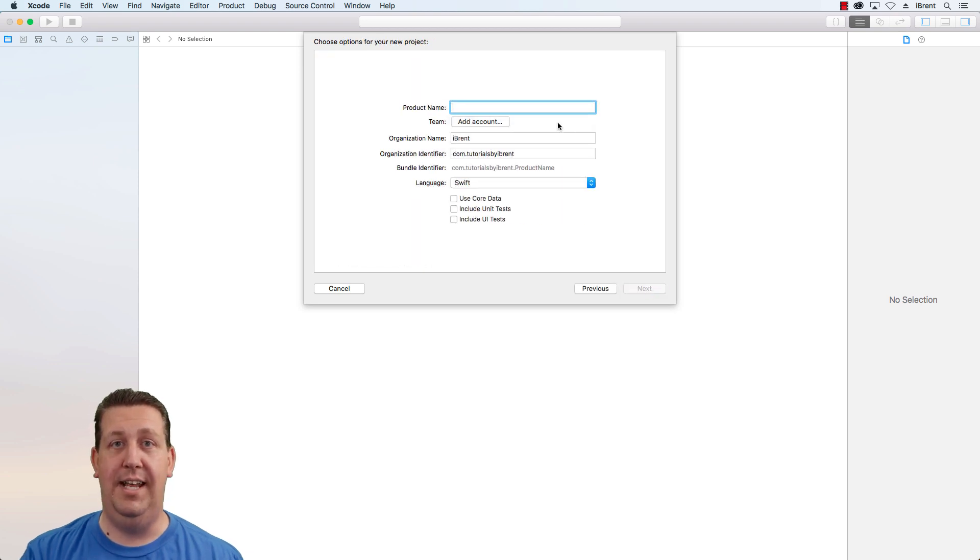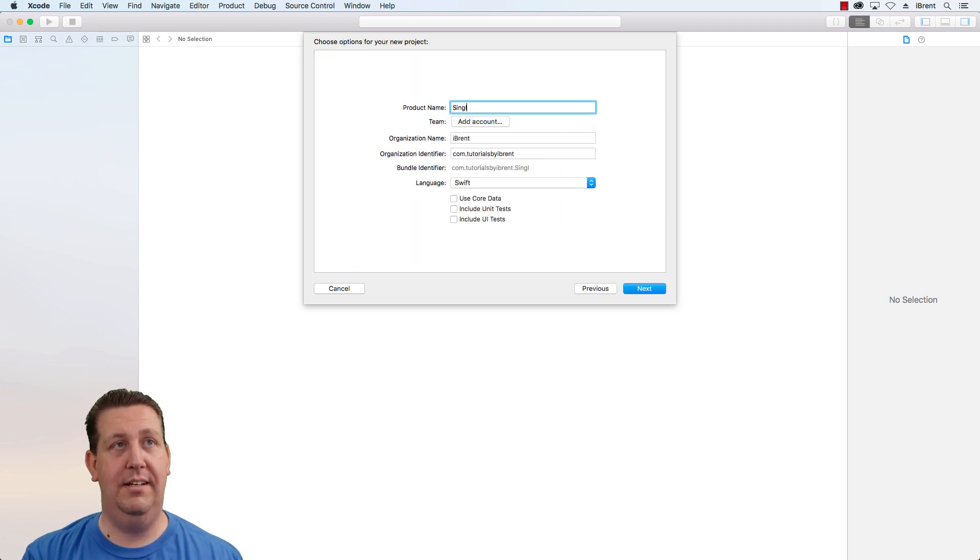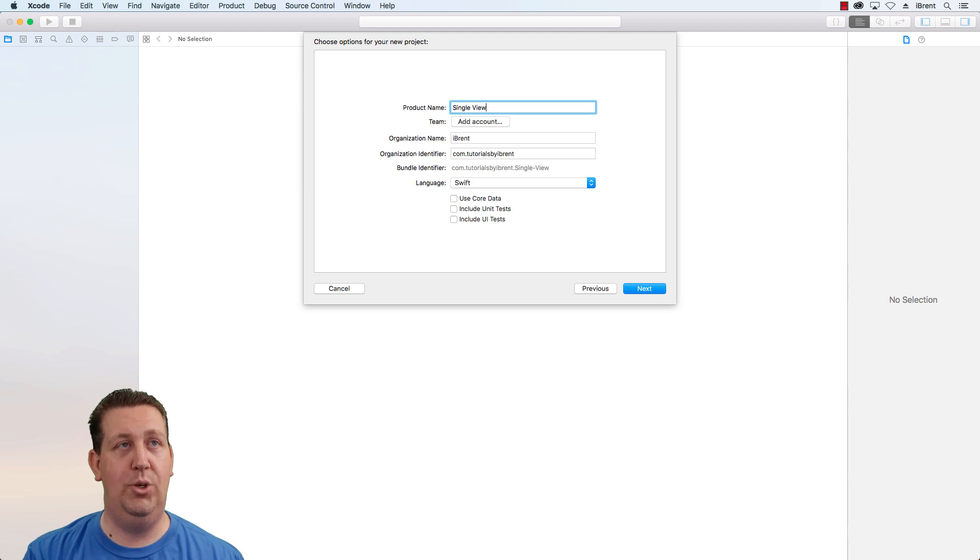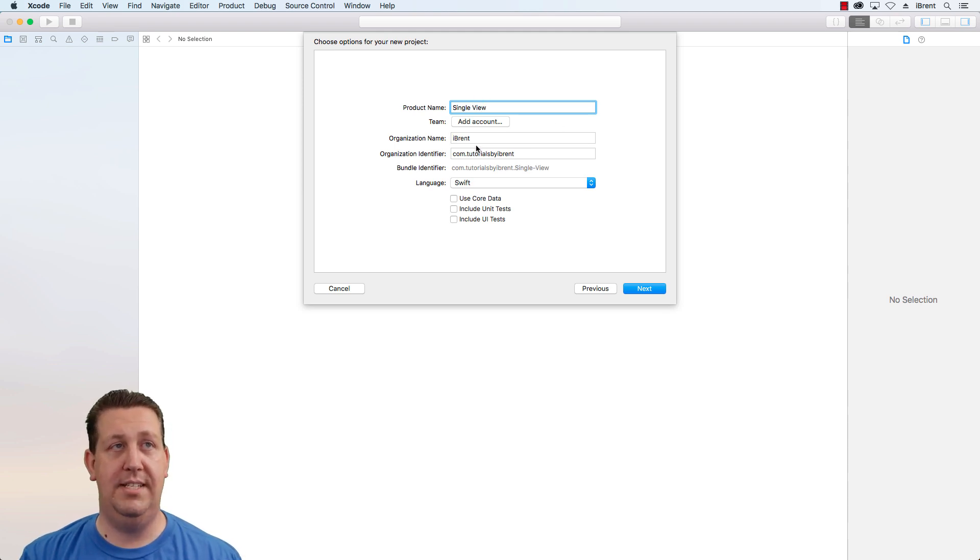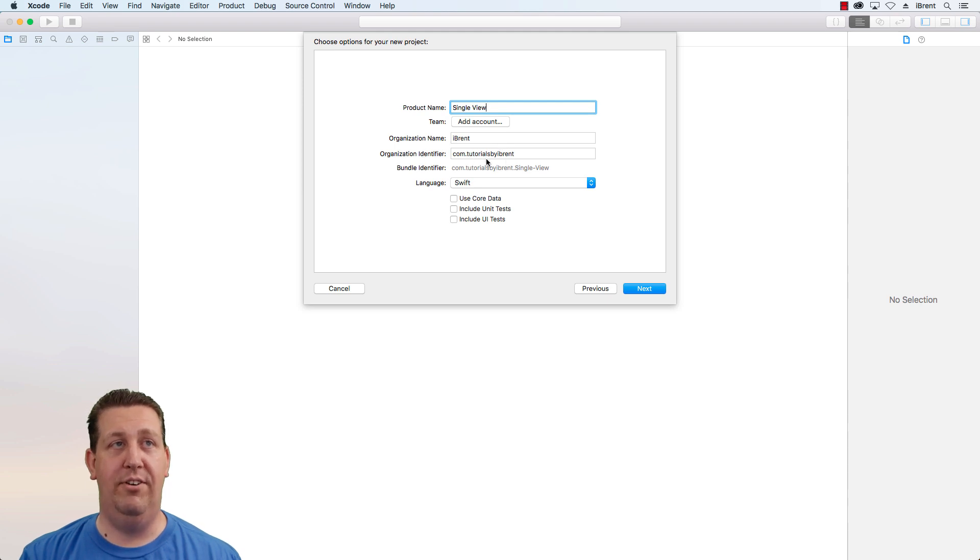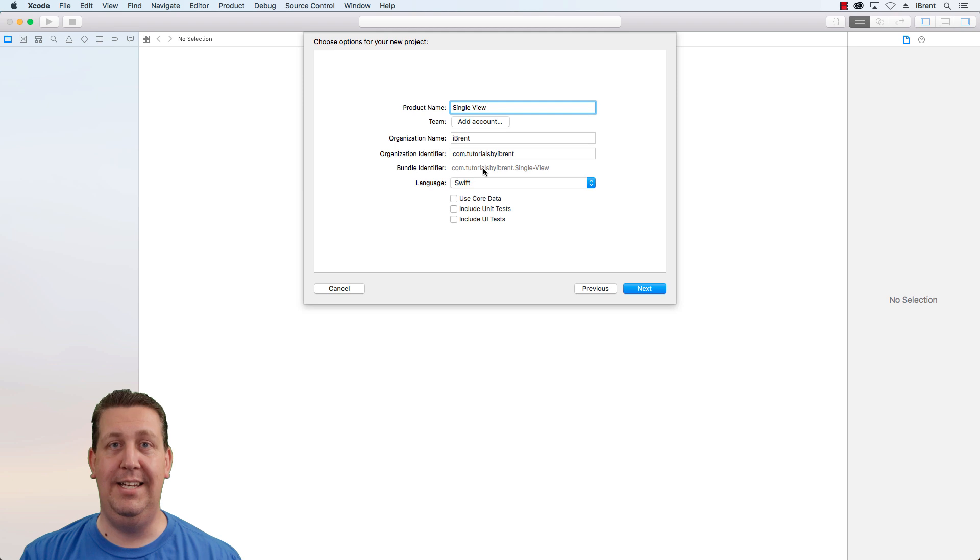Let's give this a name and we'll just call this single view and you use your organization name or individual name and then your domain reverse domain name. This becomes your bundle ID along with the name of the app.